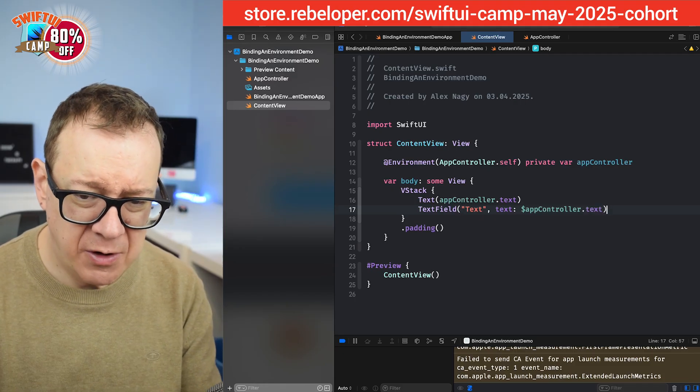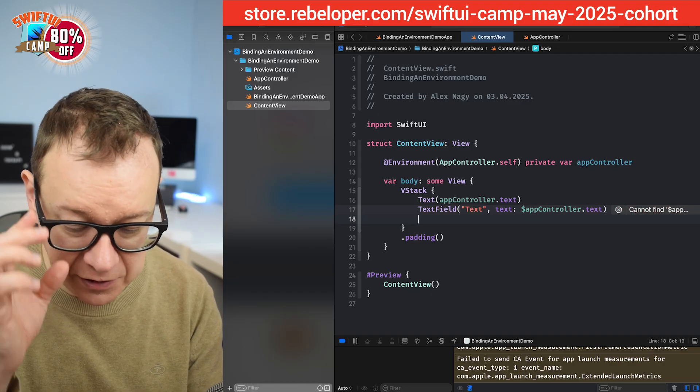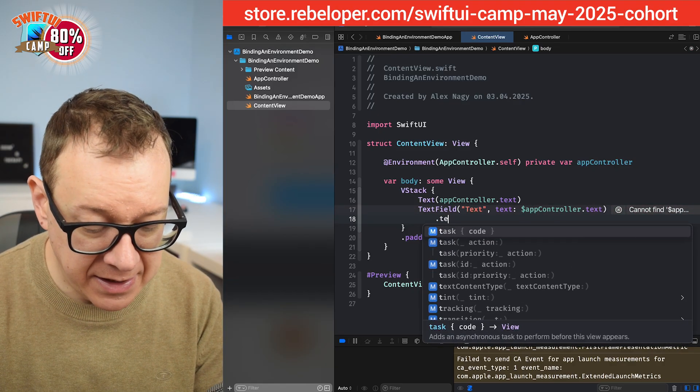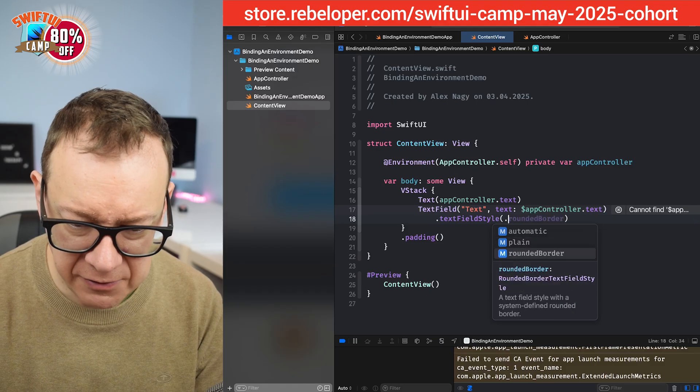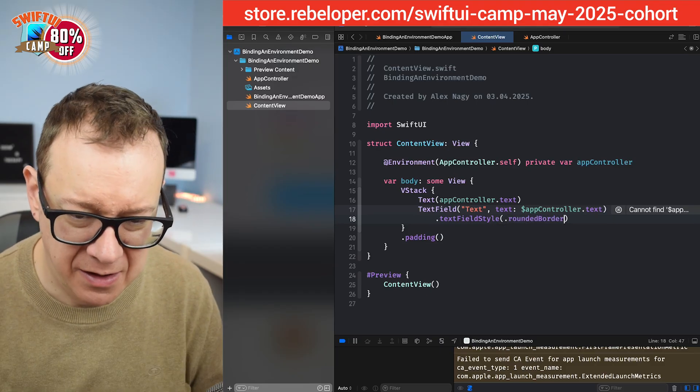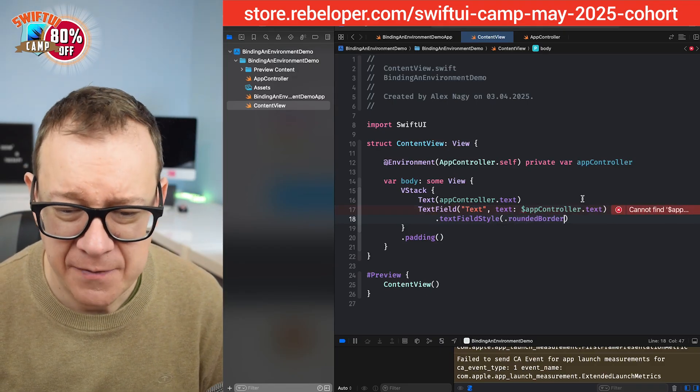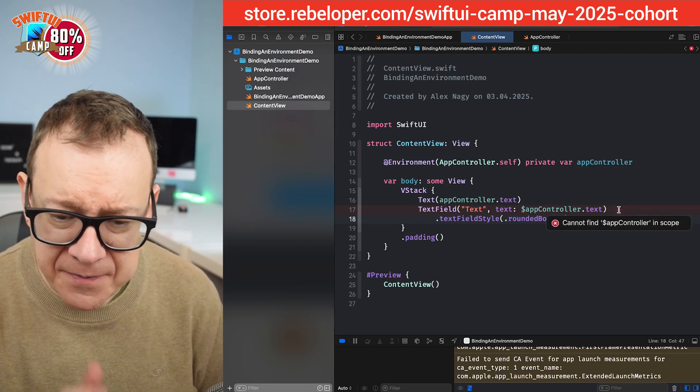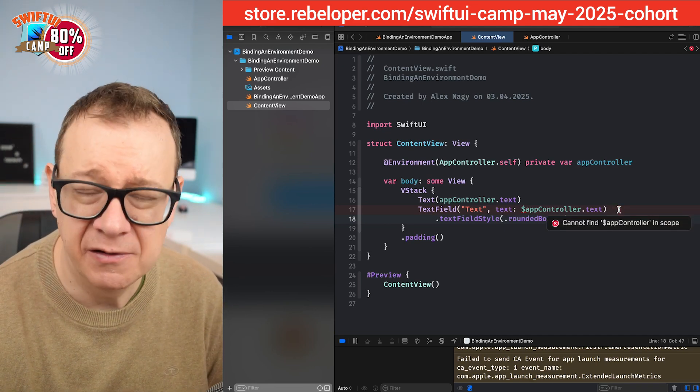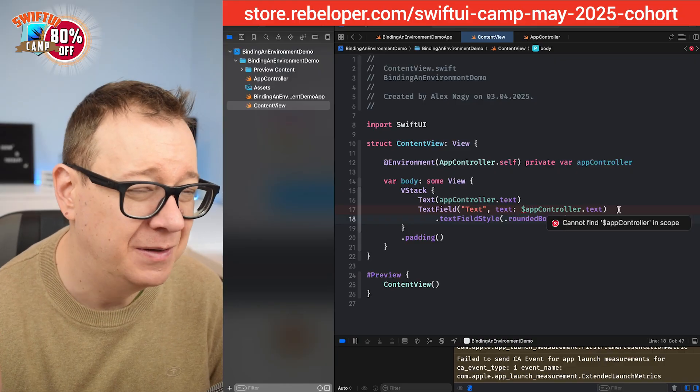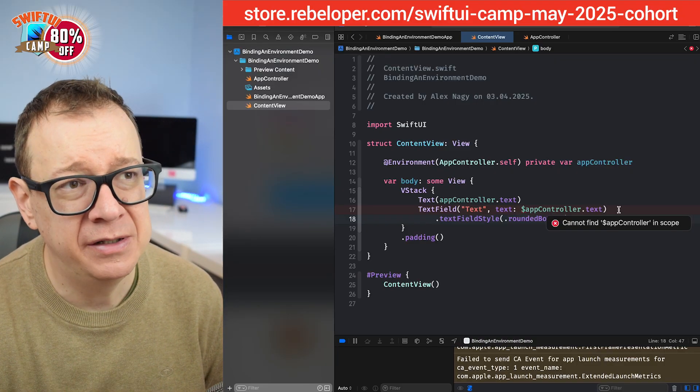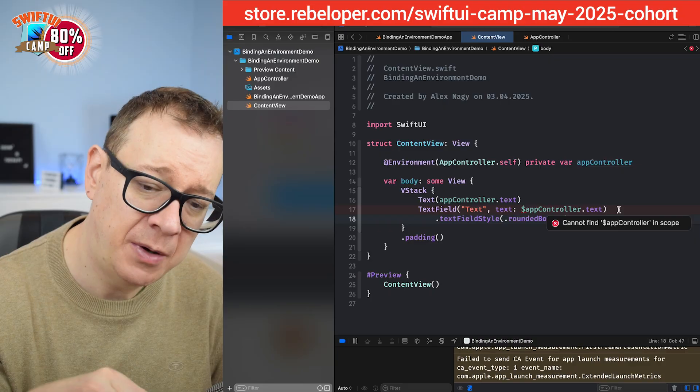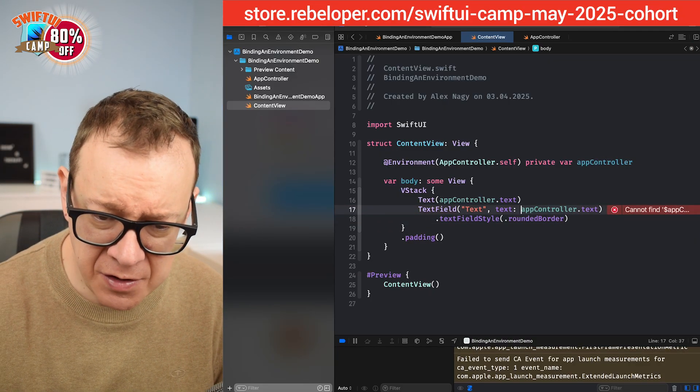So we want to bind it and also let's just add before we get into the issues, text field style of a rounded border because I actually like it better to be just seen over there. So you can see that it cannot find dollar sign app controller. So I had this dollar sign issue even previously. I did not know, do you have to put it on the observable object, do you have to put it on the published variable. So now it's not on the observable.